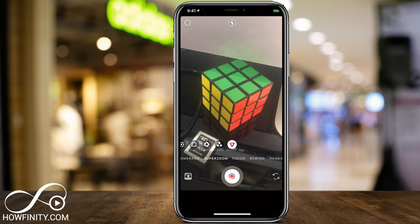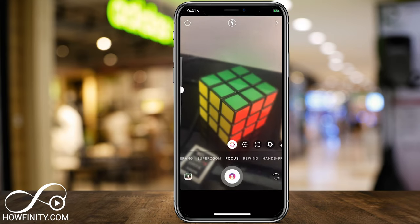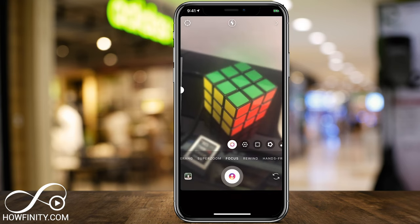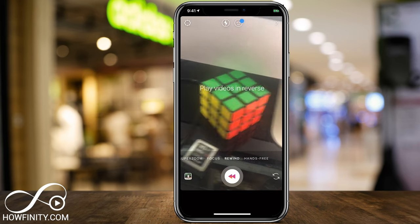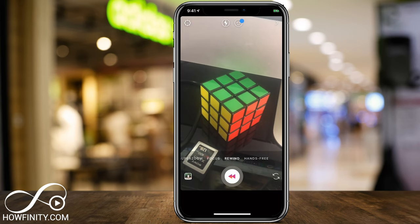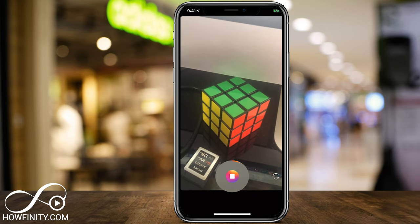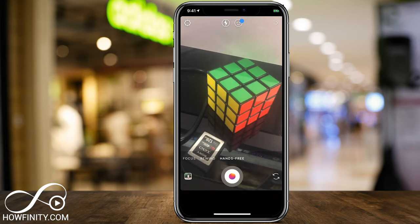I have completely different videos on every single one of these, so I'm not going to spend too much time. Next, you have focus, which lets you put a subject in the foreground that's in focus while the background falls out of focus — great for portrait mode pictures. You have rewind, which plays videos in reverse. And hands-free, where you press record, it gives you a timer, and you can record things hands-free without holding the phone.